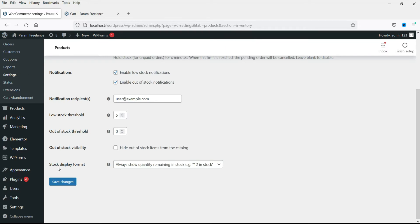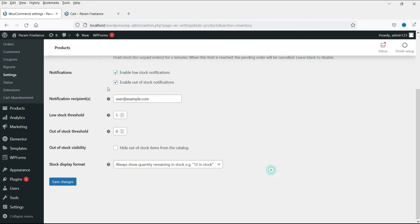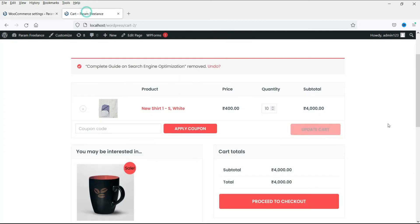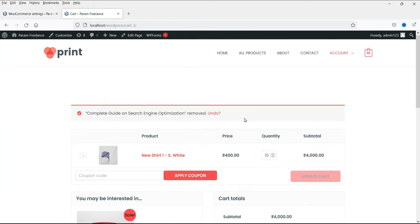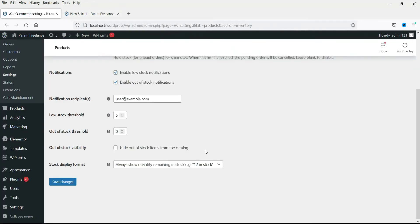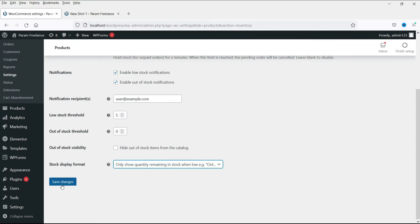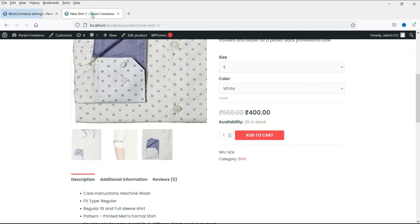Now this is the display of stock. The first option is to always show quantity remaining in stock — for example, showing '12 in stock.' You can see that it currently shows '20 in stock.' Let me change that to another option: 'Only 2 left.' This is another format for showing the inventory.